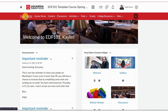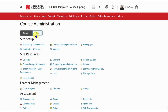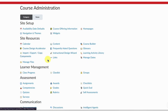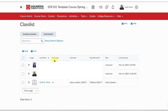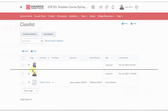To locate your class list, click on the Course Admin tool on the course nav bar. Under Learner Management, you will find the Class List tool. The class list shows the roster of students registered in the course.